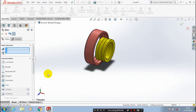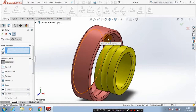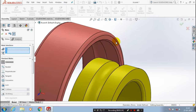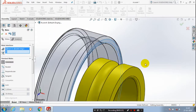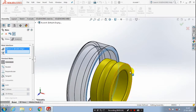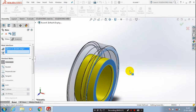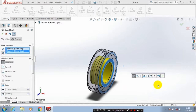Then, we have to apply a coincident mate between the two faces of the bearing. So, select the corresponding two faces of the rings and apply the coincident. Click OK.